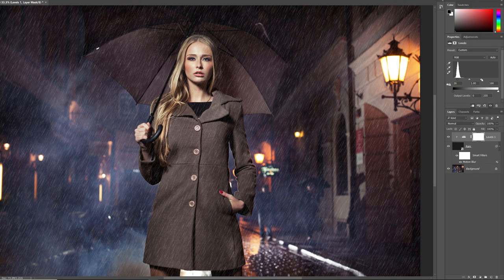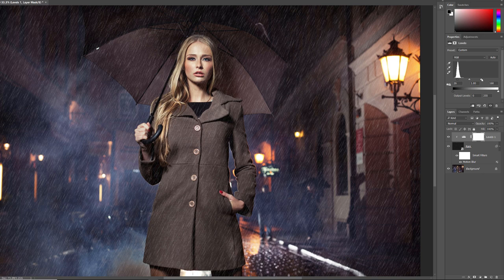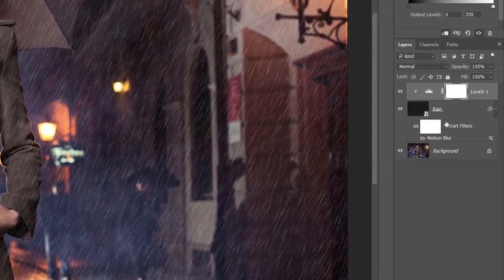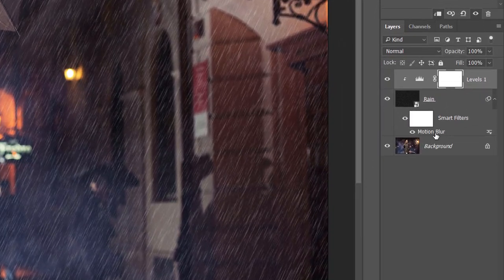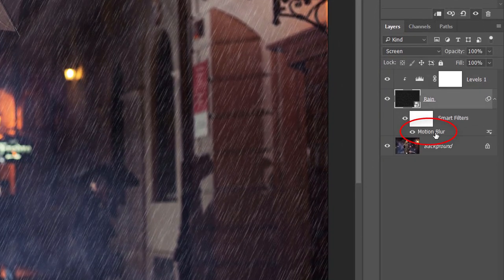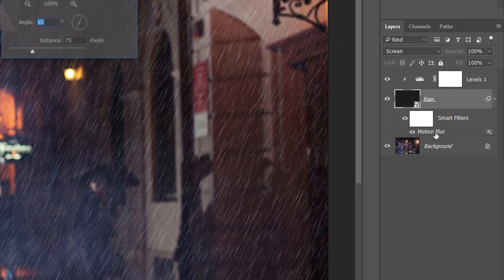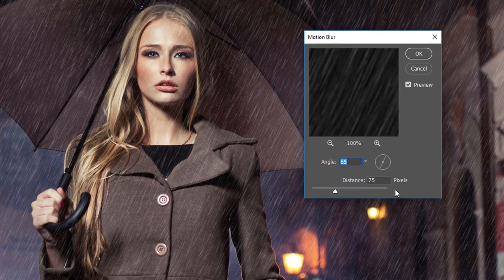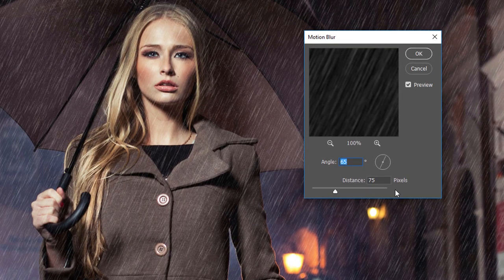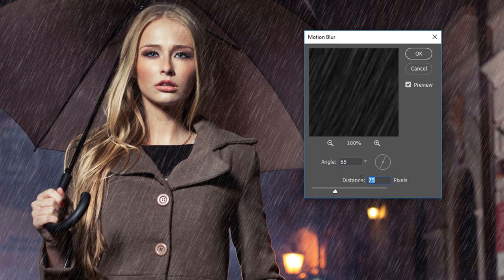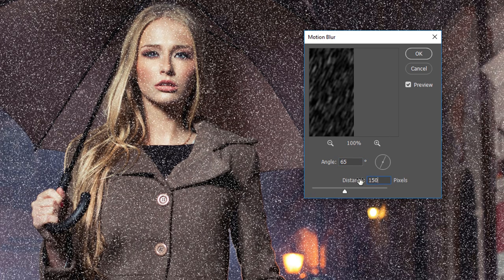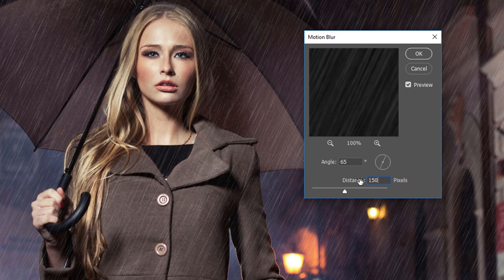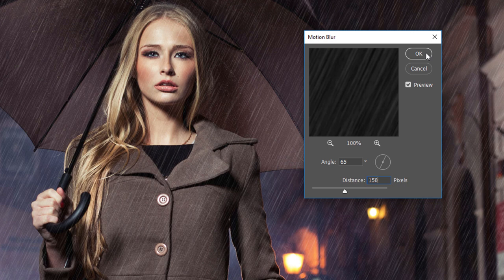After dragging the sliders, you may find that there's no longer enough motion being applied to the rain. To adjust the motion blur amount, go back to the Layers panel and double-click on the Motion Blur Smart Filter. This reopens the Motion Blur dialog box. To add more motion, increase the distance value. I'll increase mine to 150 pixels. Click OK to close the dialog box.